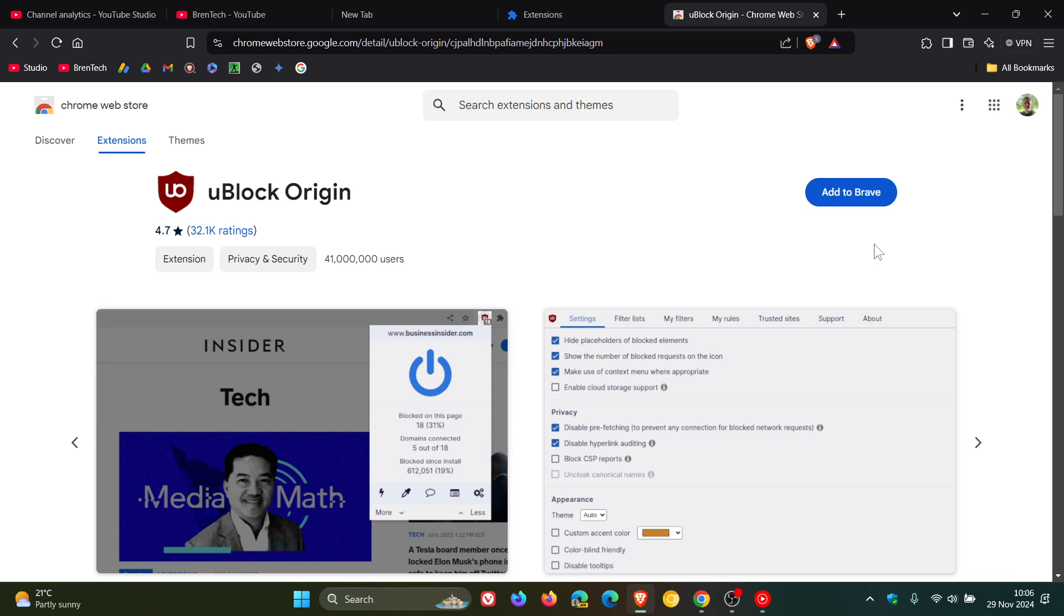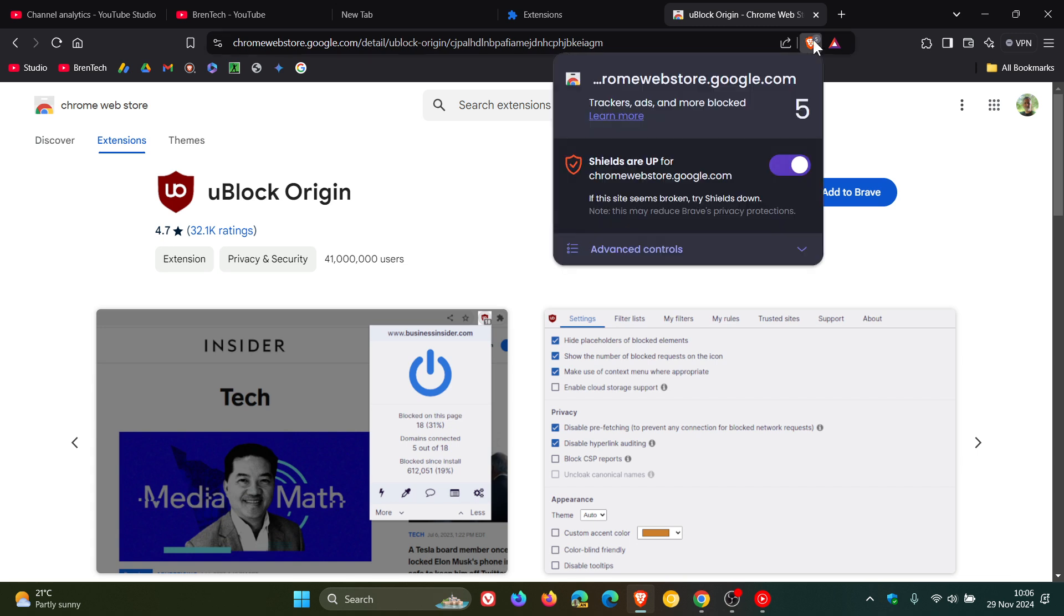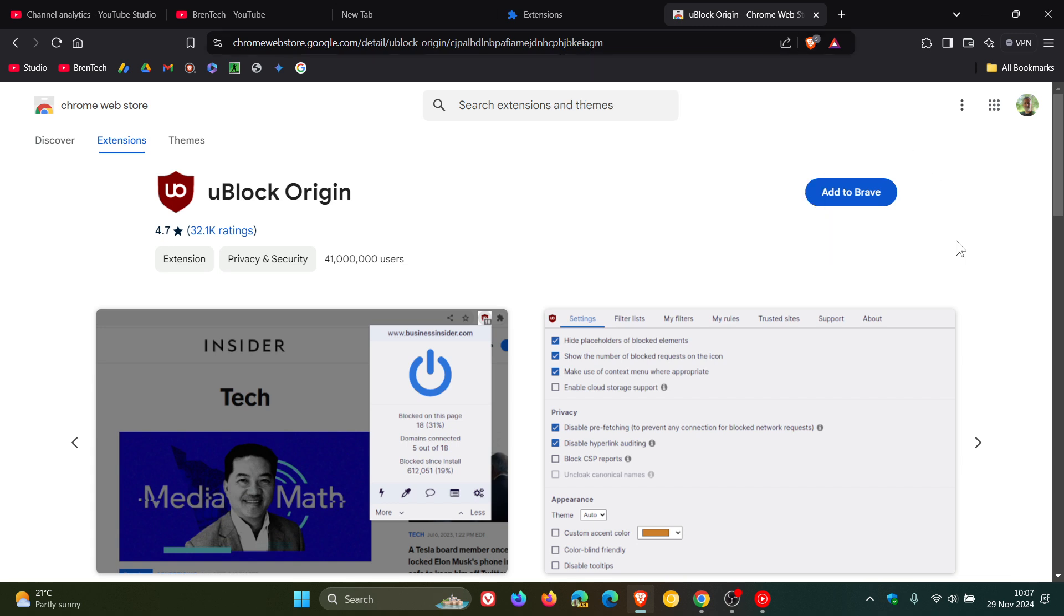Just on a side note talking about Brave, for me personally I don't feel you need uBlock Origin in Brave because the Brave Shields built-in ad blocker is one of the best built-in ad blockers I've come across in any browser.